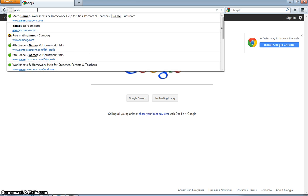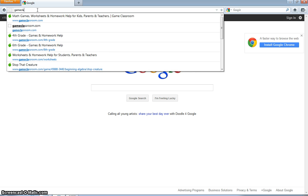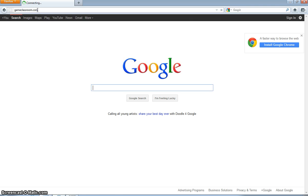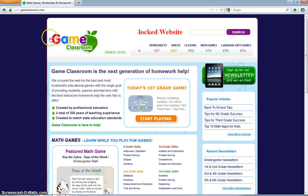You're going to go up here and type in GameClassroom.com. Press Enter and wait until it pops up. You'll get this little logo in the corner.